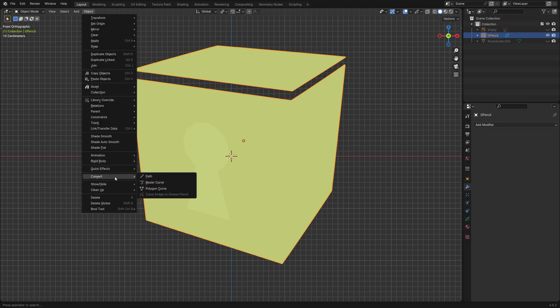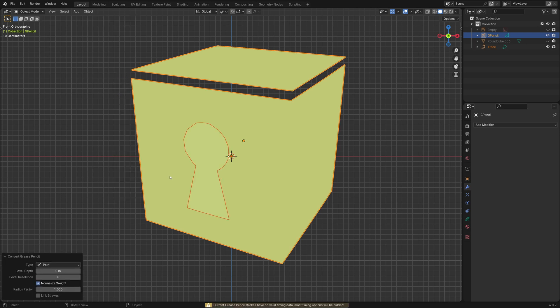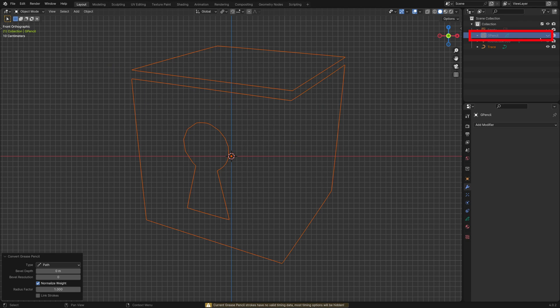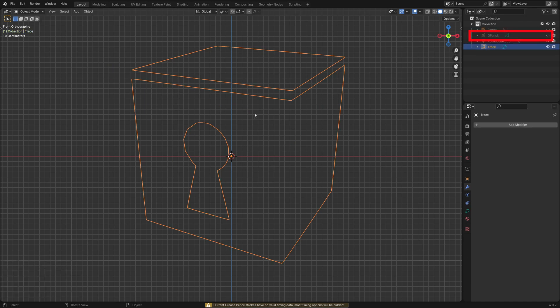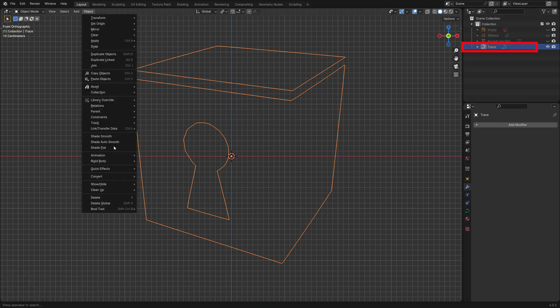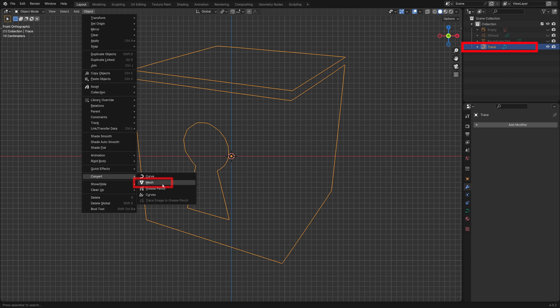But we actually still need to convert it to a path. If we disable the Grease Pencil object we can see the path. Finally we convert it to a mesh.